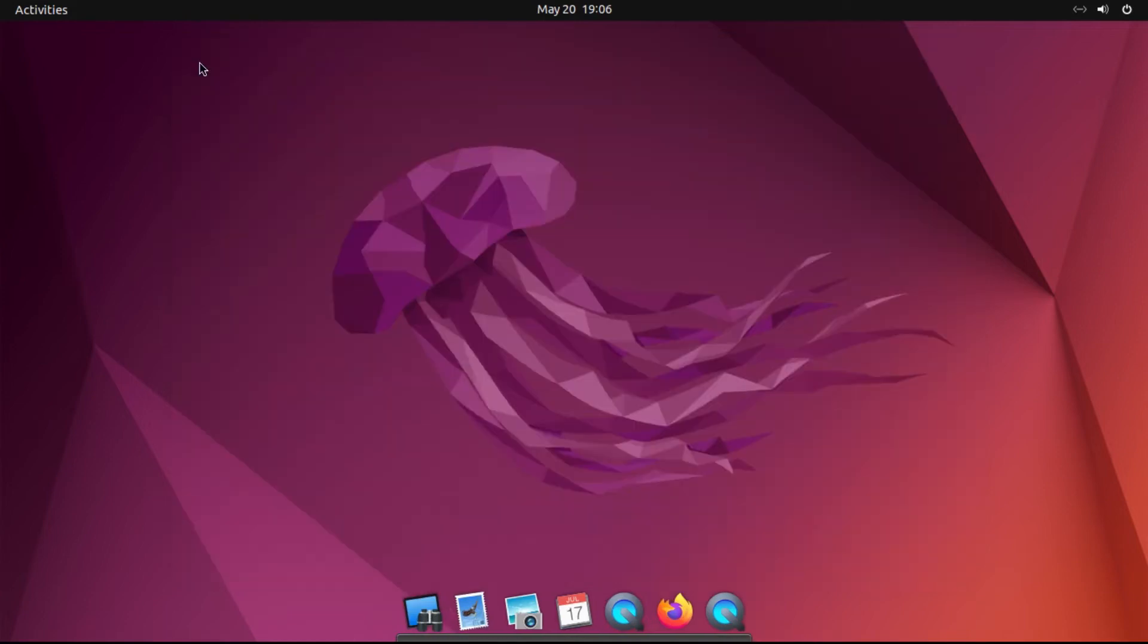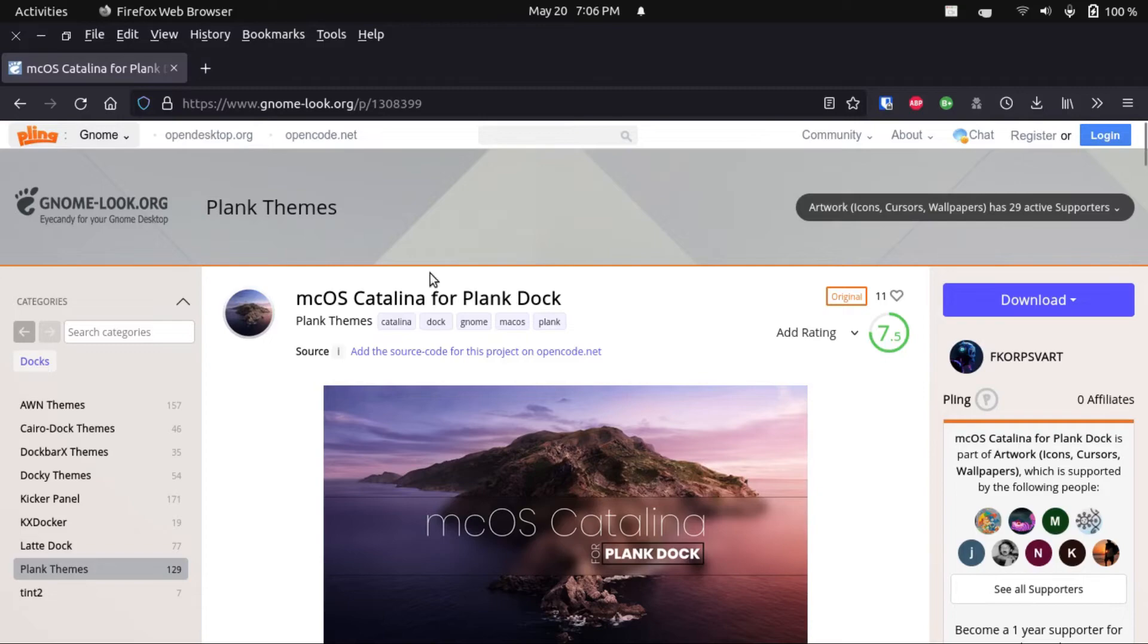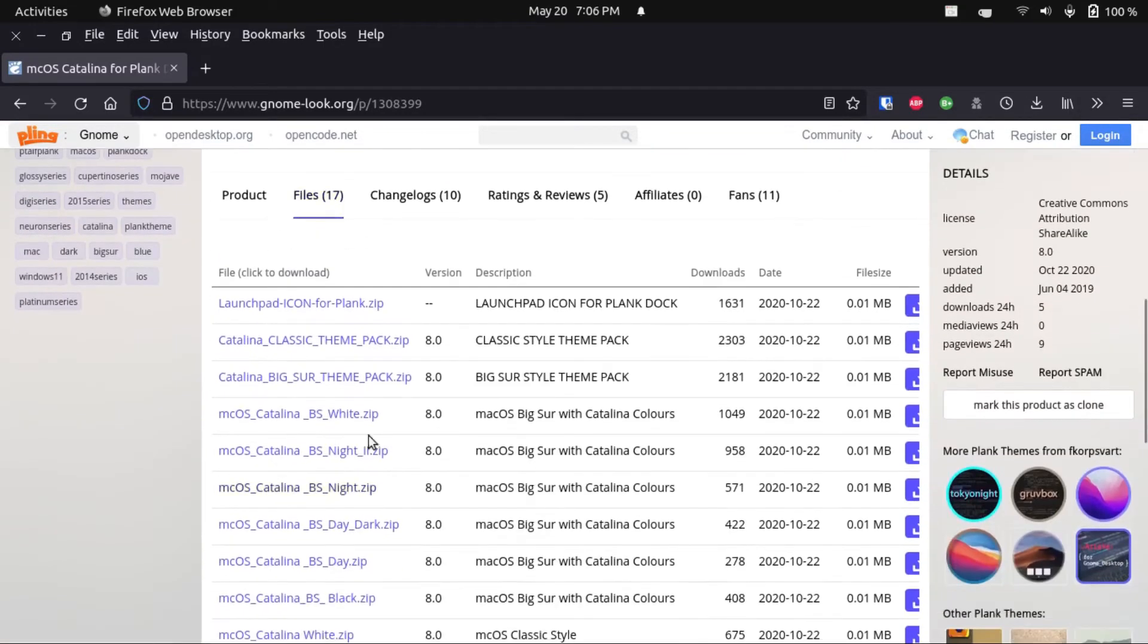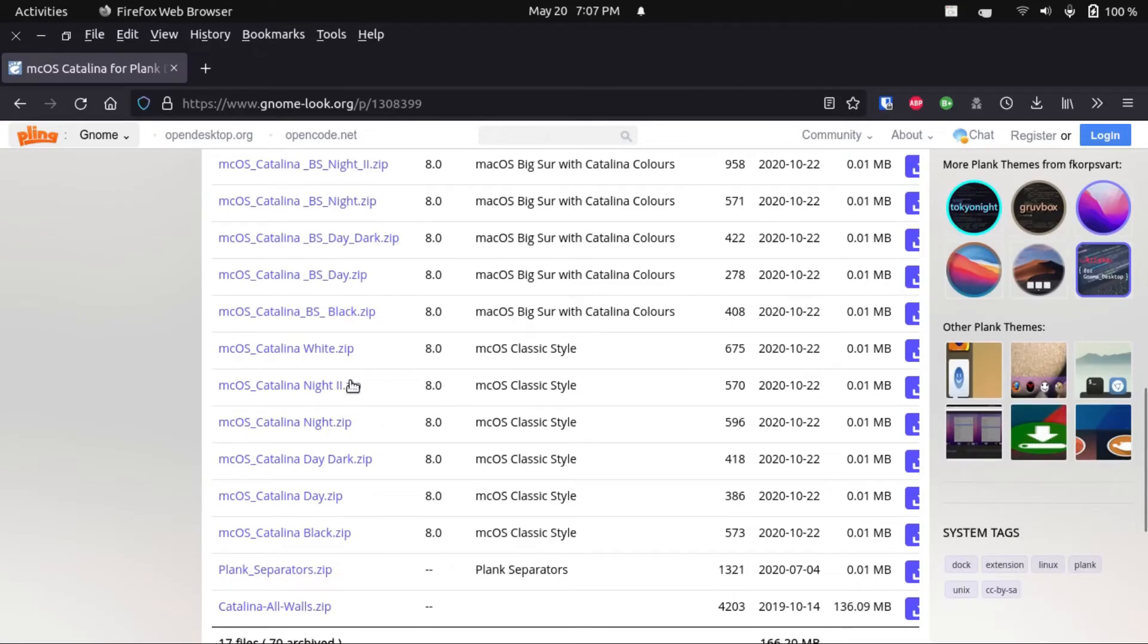But anyway, now we can actually get to theming our Plank dock. And I like to use the macOS Catalina theme for Plank dock. You're gonna go down to Files, and then scroll down to macOS CatalinaNight2.Z, and then download that.